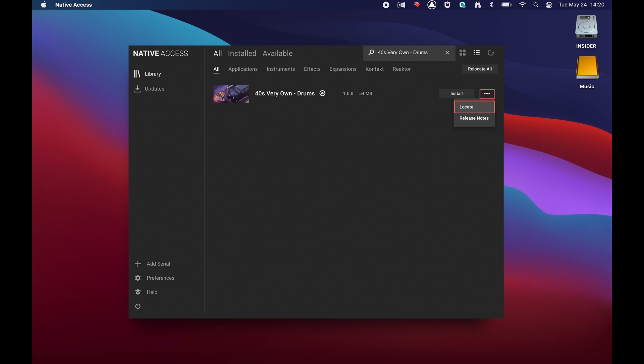If you are using the dark version of Native Access, click the three dots icon, then Locate.